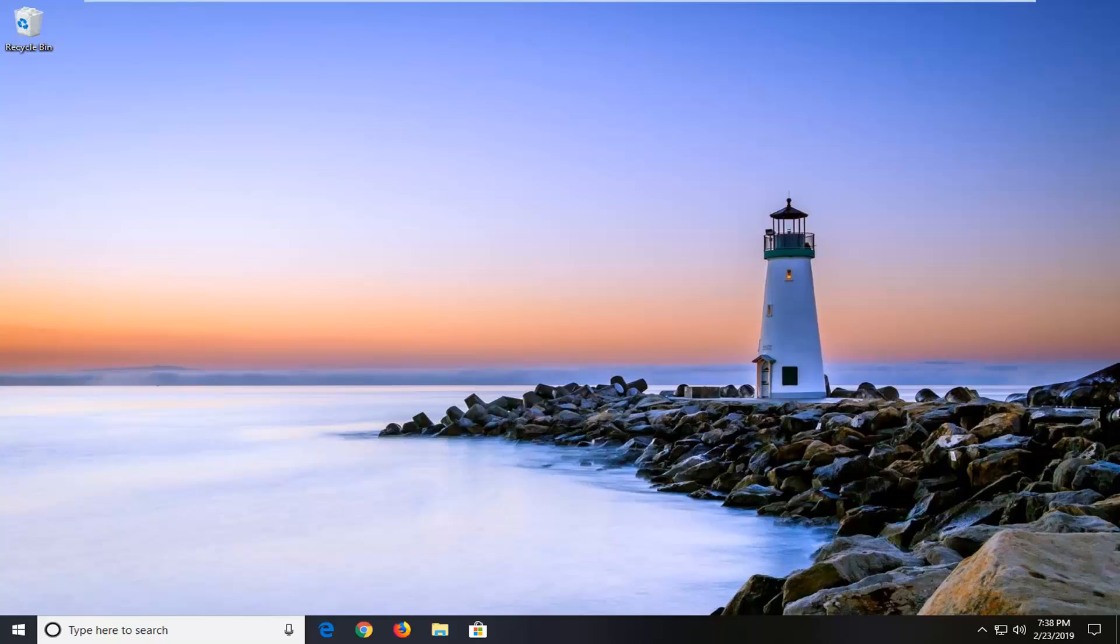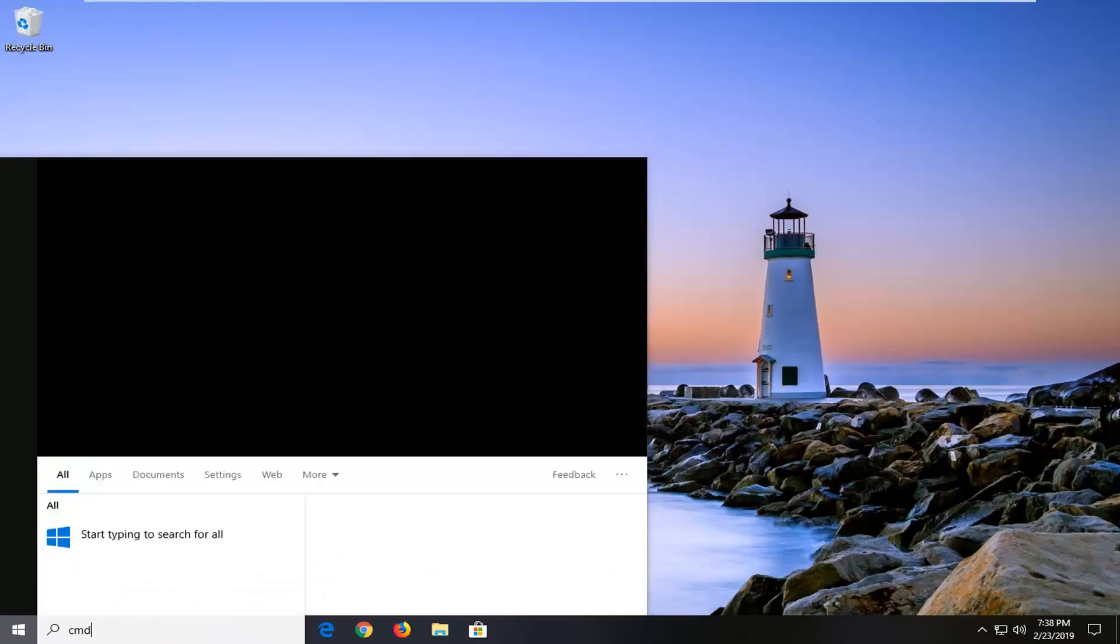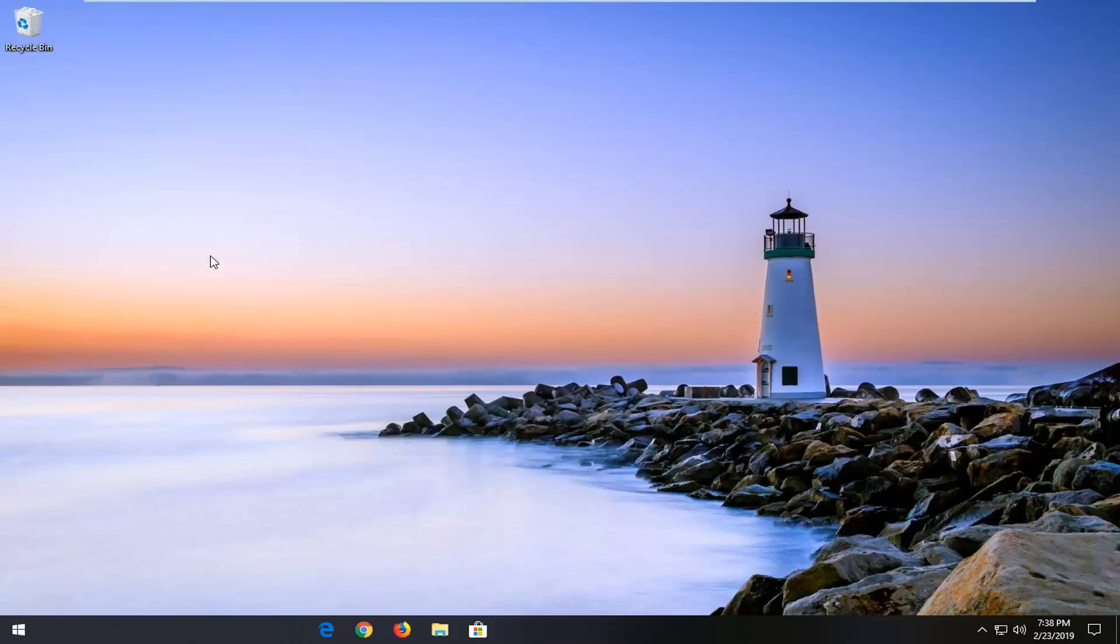You're going to go ahead and start by opening up the start button. Just left click on the start button one time. Type in CMD. Best match should come back with Command Prompt. You want to right click on that and then left click on Run as Administrator.